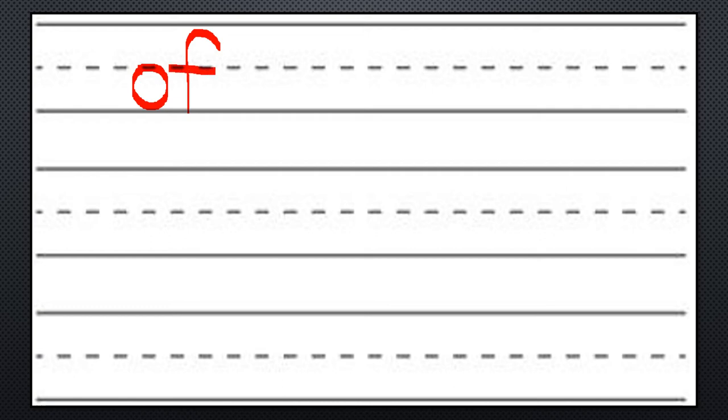Okay your last word is the word of: O-F, of. You're gonna do that three times.